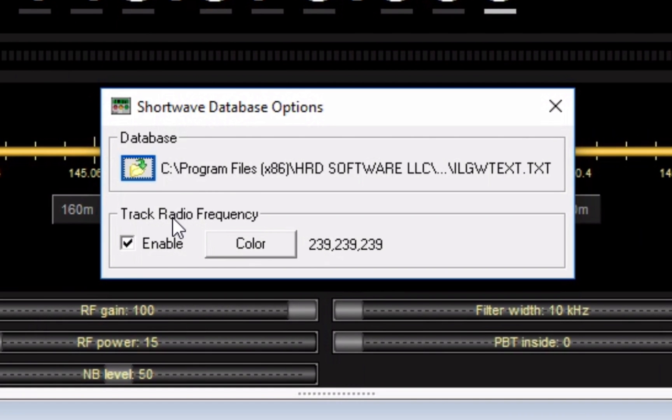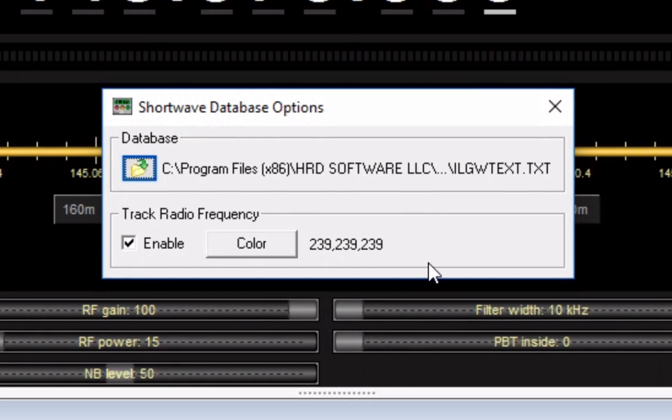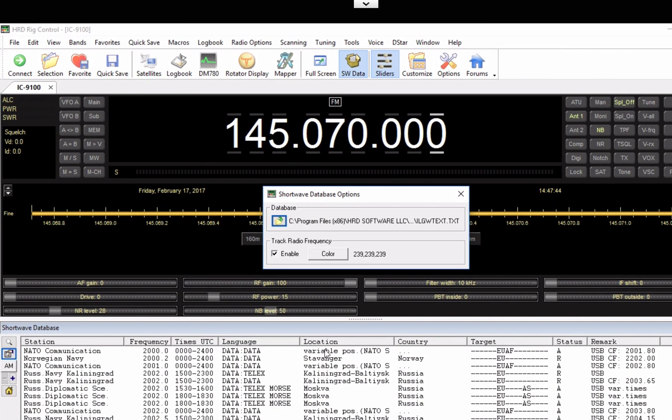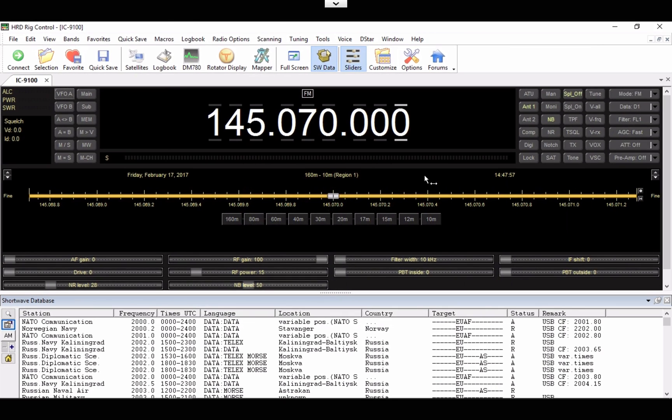If you have rig control configured for HRD, go ahead and enable this. I'm not sure what color is yet, I'm still messing with this. I don't know if it changes the color of the window down here or what. Once you have that imported, then you should see something similar to what I'm seeing here. Go ahead and close out of this.